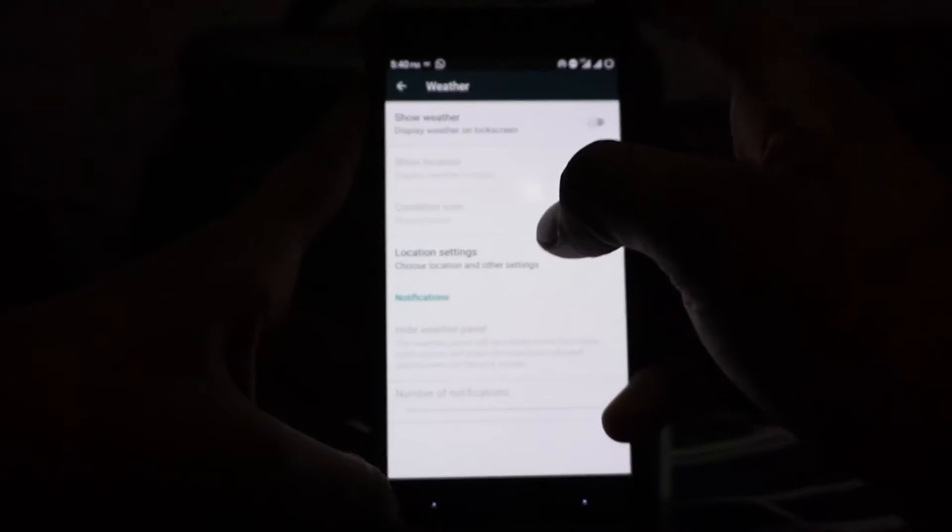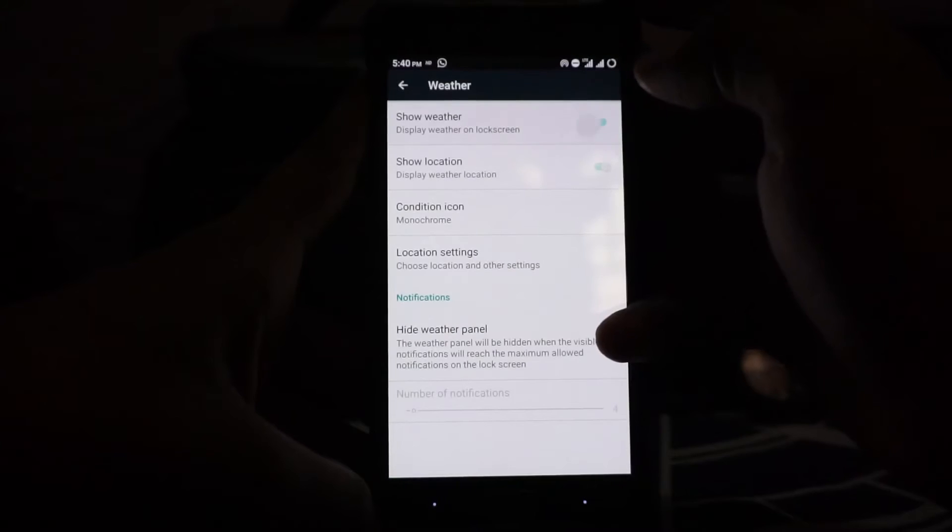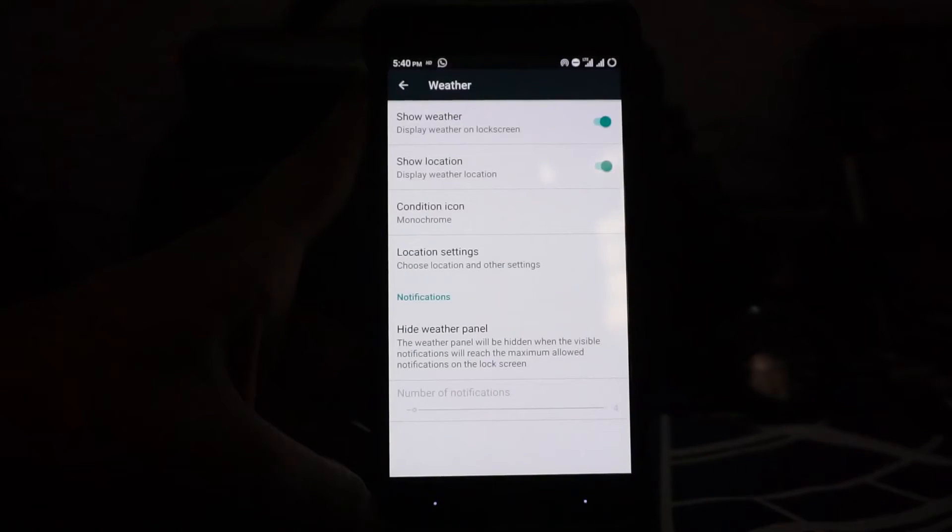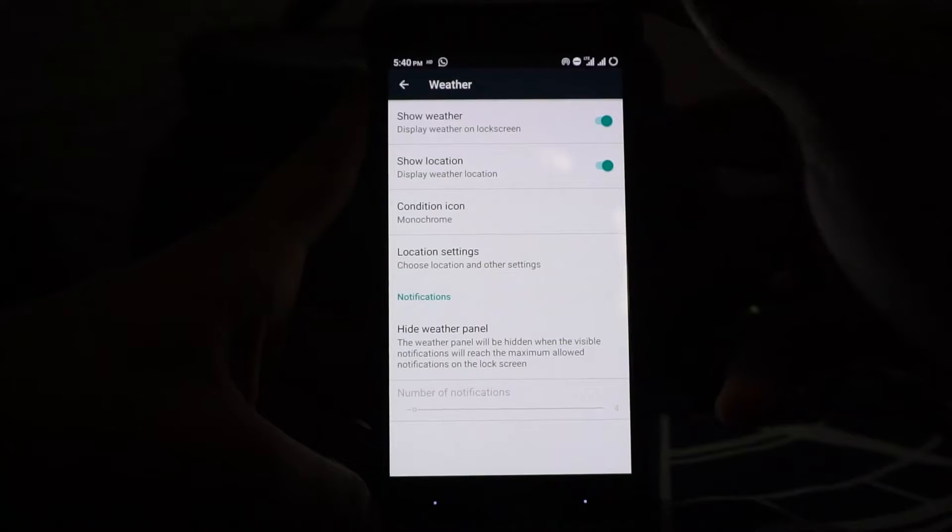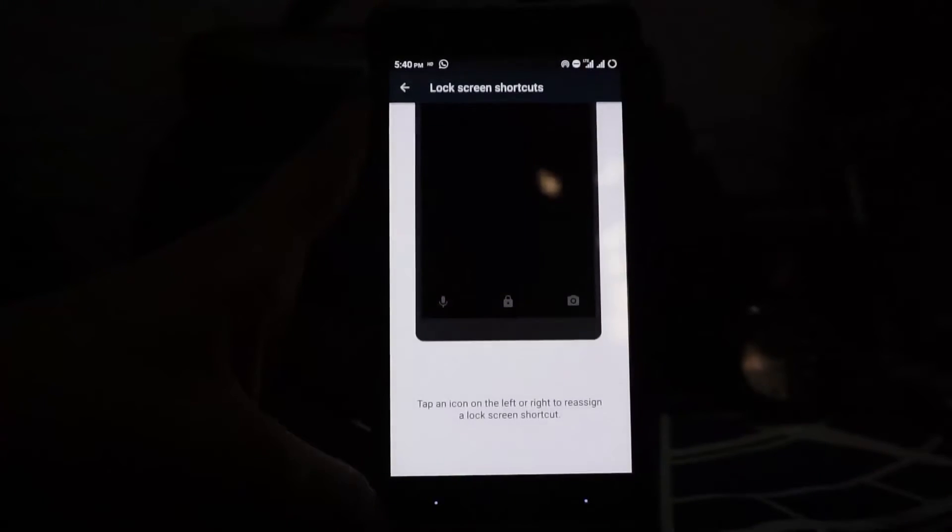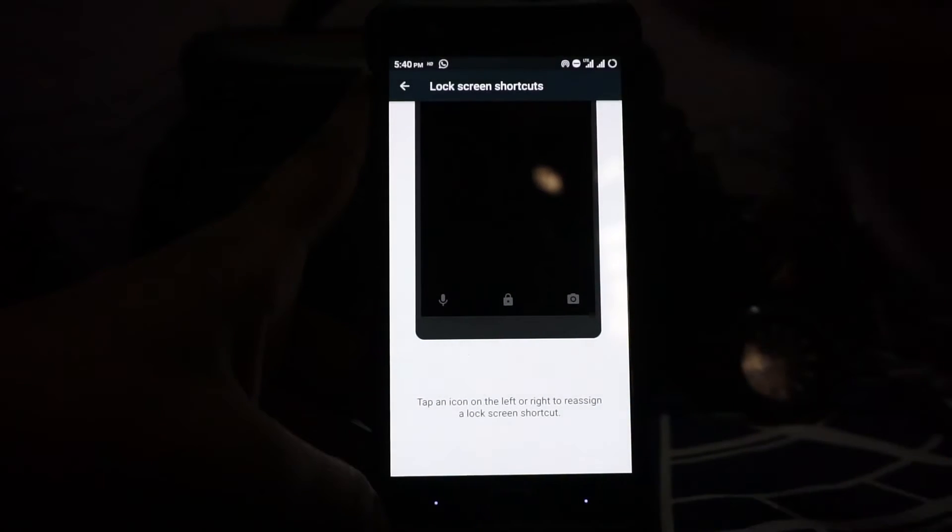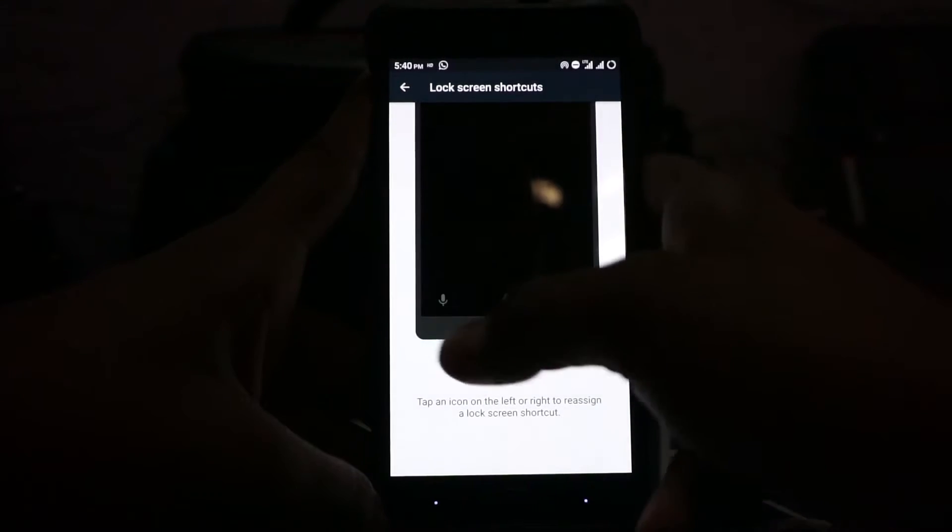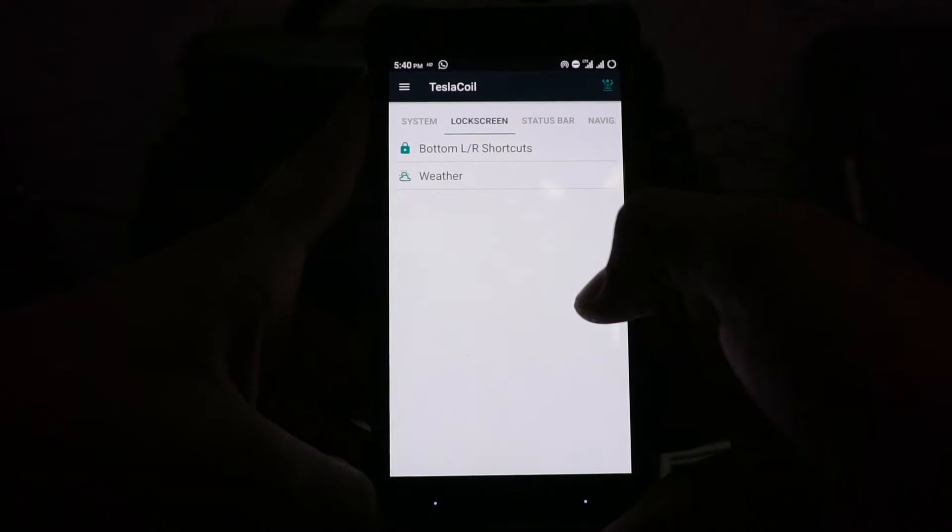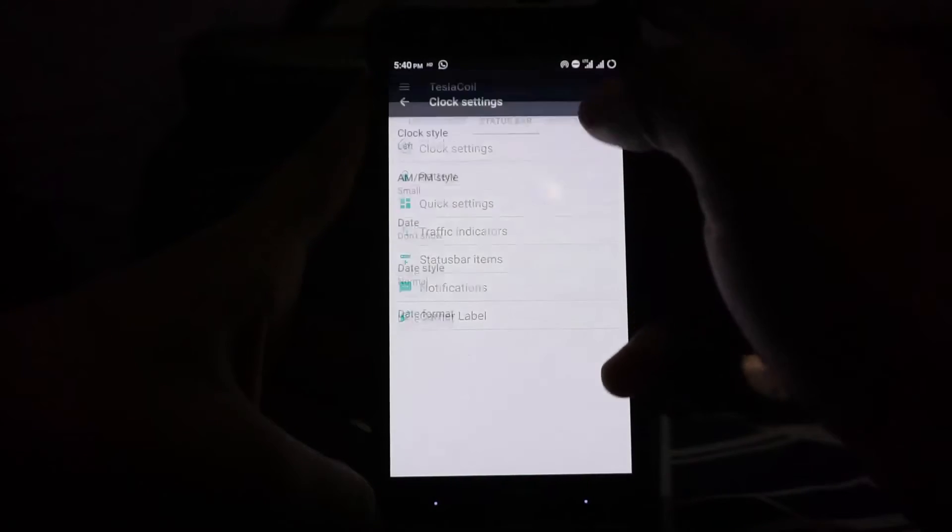In the lock screen, you have bottom lock screen shortcuts and weather. You can enable weather and it will show up in lock screen. Not entirely sure if C clock is responsible for that because I couldn't really get C clock settings anywhere else. It also has lock screen shortcuts which you can customize here.